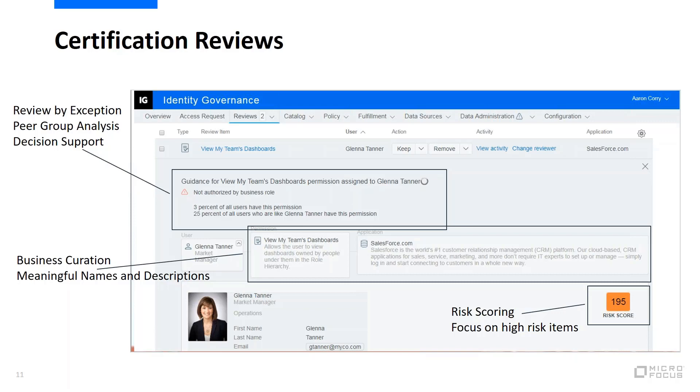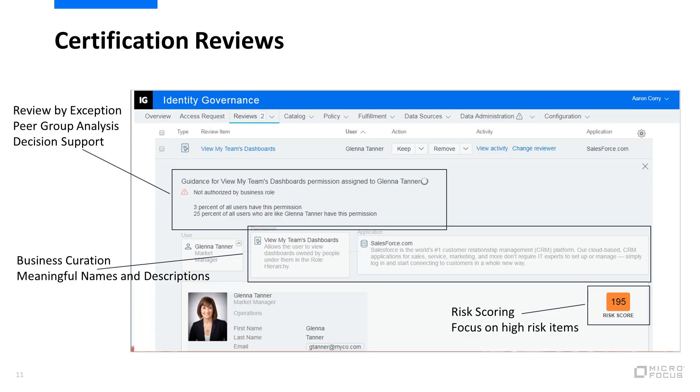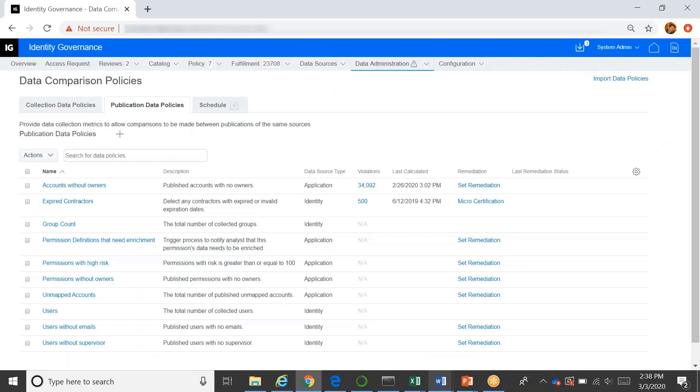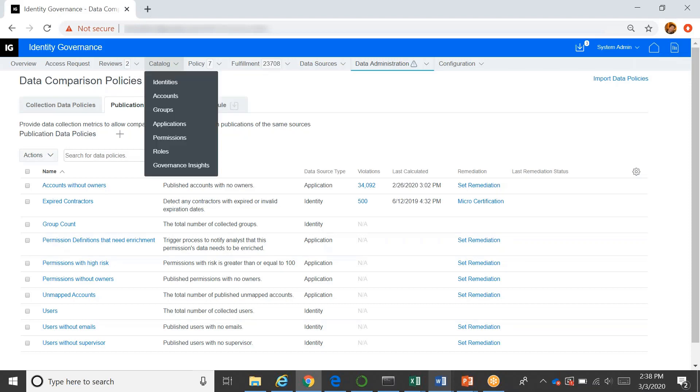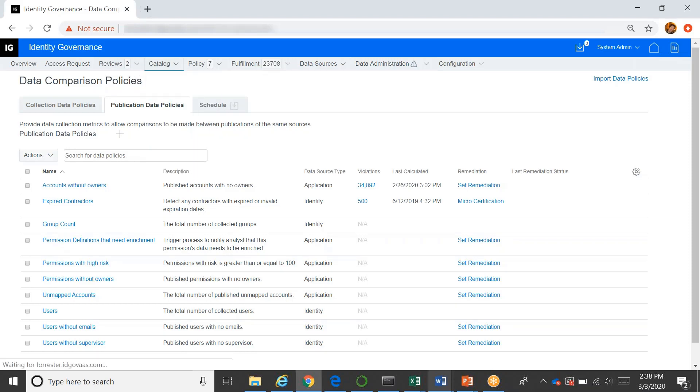So here's a screenshot, but rather than dealing with screenshots, I'm going to jump right over to show the actual application. So here is our identity governance system, and I'm going to go here on the top and show our catalog to start with.